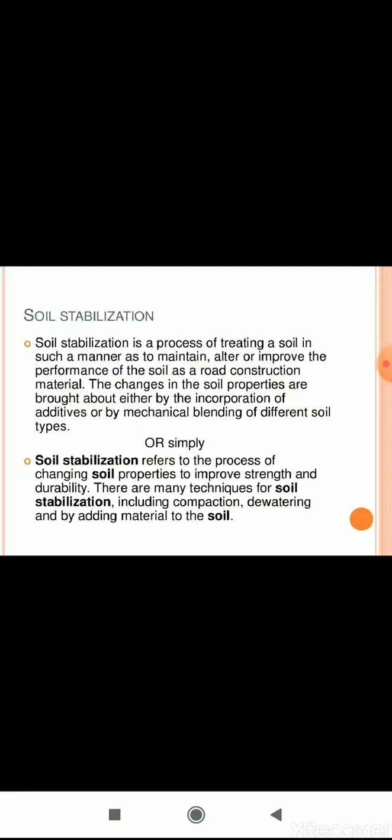Soil stabilization refers to the process of changing soil properties in a manner as to maintain, alter, or improve the performance of the soil as a road construction material. Changes in soil properties are brought about either by the incorporation of additives or by mechanical blending of different soil types. This improves strength and durability. Techniques include compaction, dewatering, and adding material to the soil.